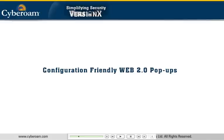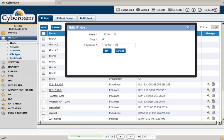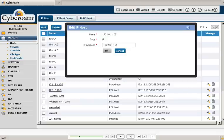There are sleek Web 2.0 pop-ups in the new GUI that help you remain focused on the task at hand without switching between windows. You don't have to worry about the pop-up blockers, too.